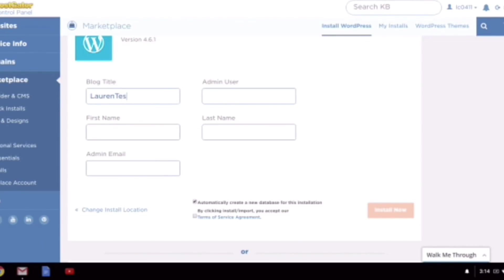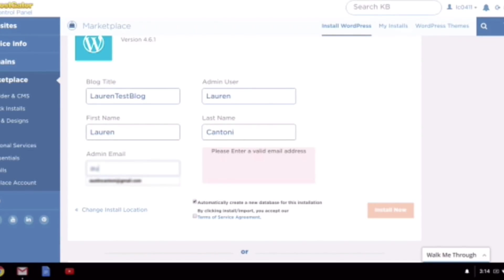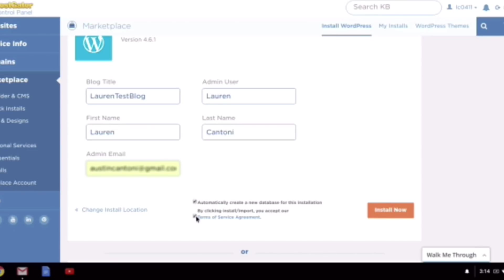Now we're entering the information for us to set up our WordPress blog. So we have our hosting account set up, but now we're setting up the WordPress blog, and that is where you're going to spend most of your time as a blogger, is in the WordPress blog itself. So put in the blog title, we'll put in the admin user, first and last name, and then our email address. And then you can just hit Install Now, and we can get WordPress installed.